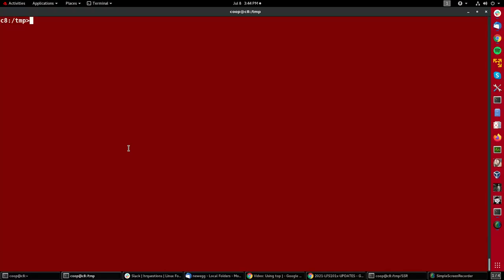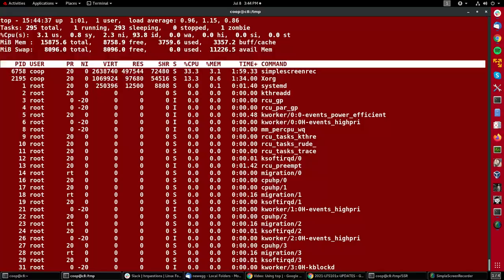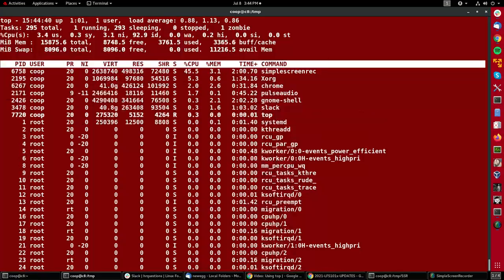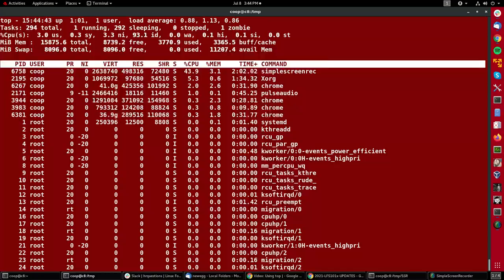The top utility is used to interactively monitor what processes and tasks are doing on your system. To start it up, all you have to do is type top and it will refresh itself at some interval of, I think by default, two or three seconds. It's easily changed.